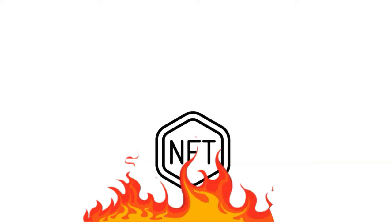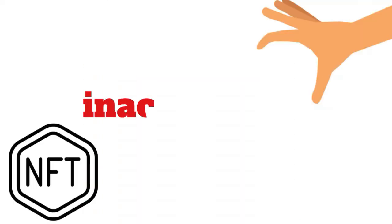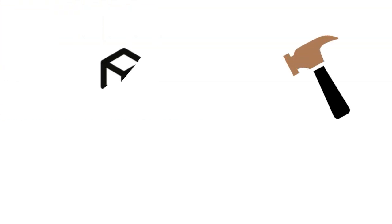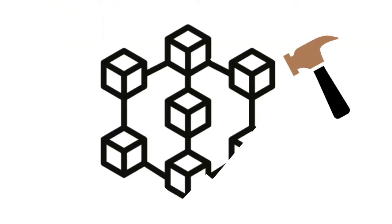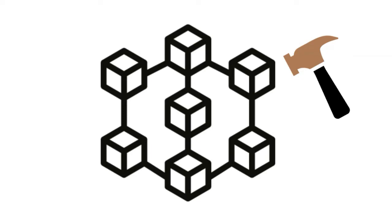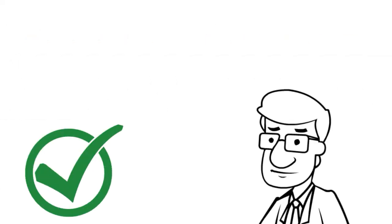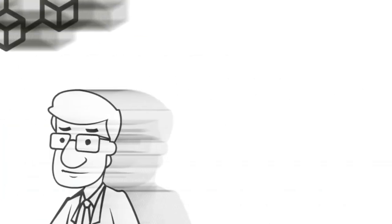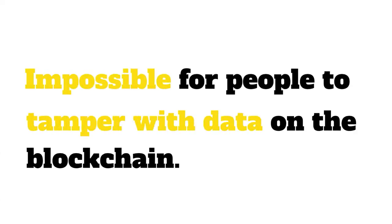An NFT can be burned by being sent to an inaccessible address as it is removed from circulation. The architectural nature of the blockchain is built so that all transactions can be seen and verified by everyone on the blockchain. This makes it impossible for people to tamper with data on the blockchain.